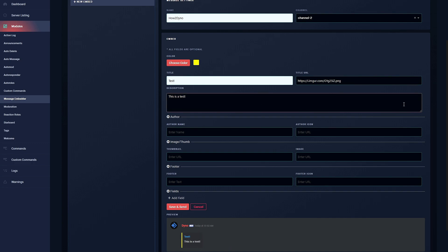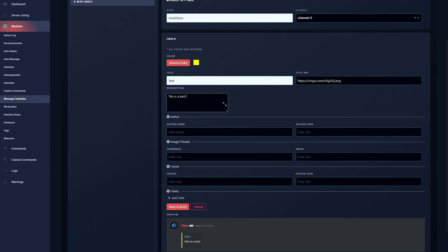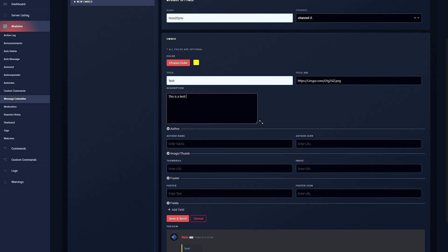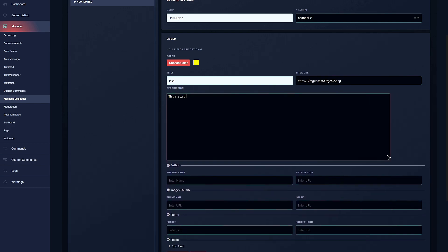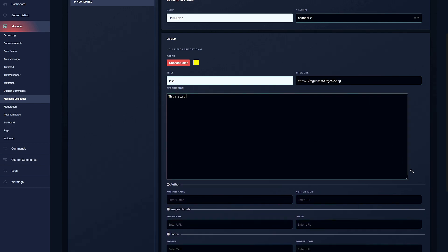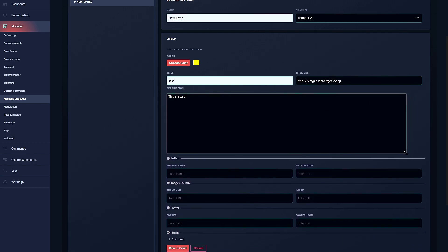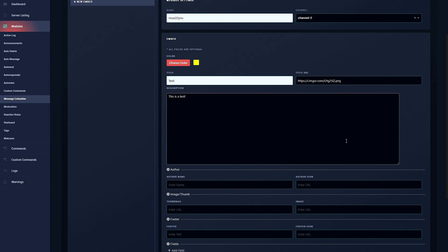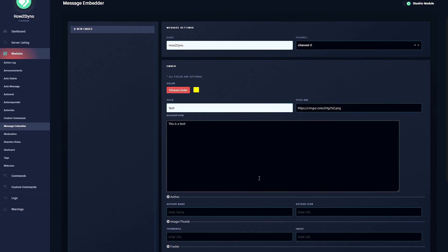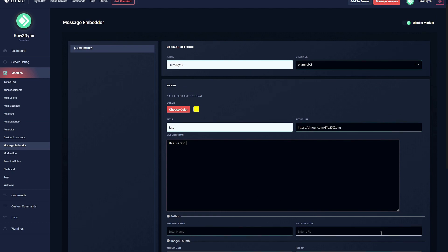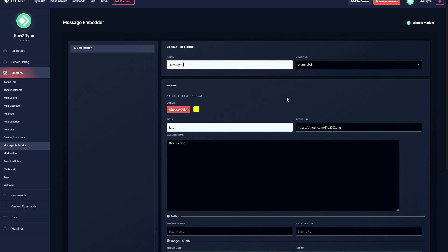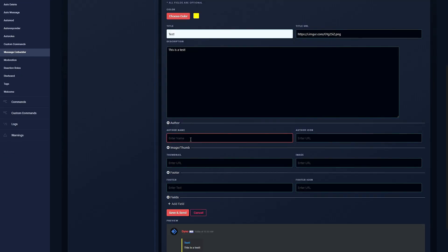Over here we also have the option to drag this, so if you have a lot to type you can adjust this and you can actually see everything. But do keep in mind that embeds do have a character limit. If you reach that limit you may receive an error message saying something went wrong. You may also receive that error message if you forget to give your embedded message a unique name or forget to add a channel.